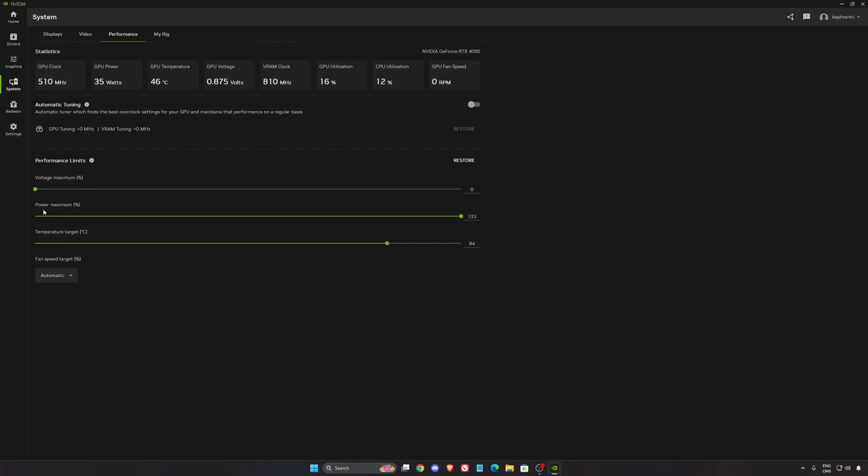In performance, I put my power maximum at 133. It gives more wattage to my GPU. Normally my boost clocks are a little bit longer. I get like 5% to 7% boost.